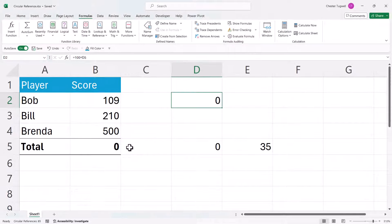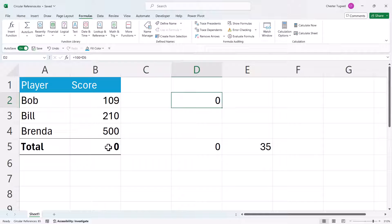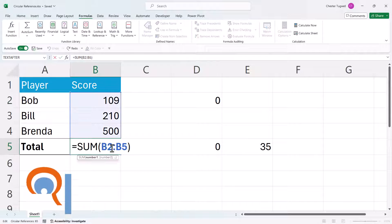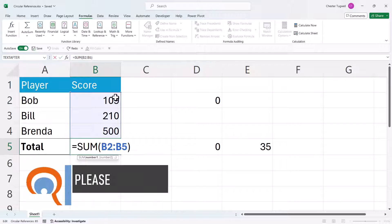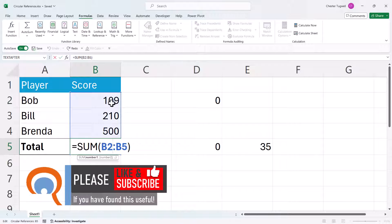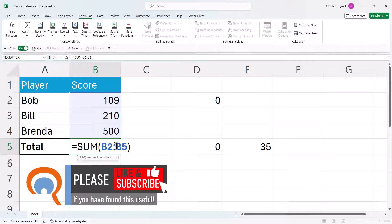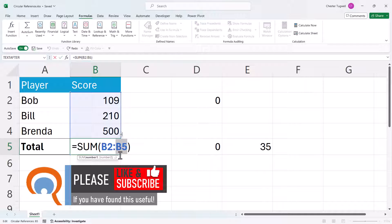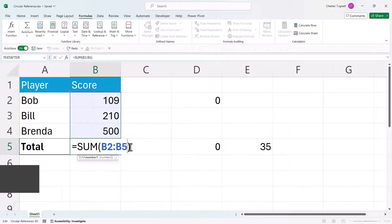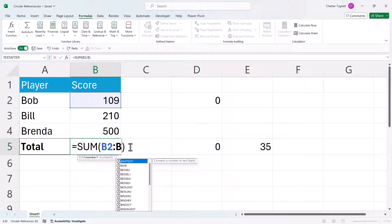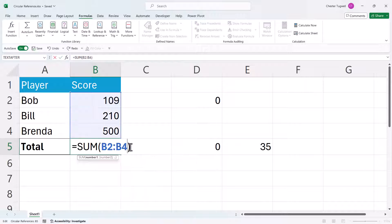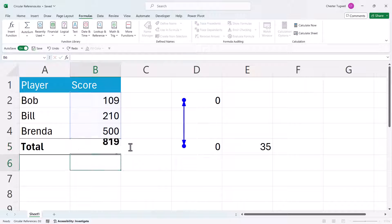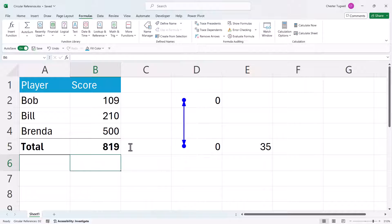Now let's go into B5 and see what the problem is. So this formula is adding up these three numbers. But in the range it also includes this total cell. That's why it's a circular reference. So what I need to do is change that B5 reference to B4. And now the formula works. And I've no longer got a circular reference in that cell.